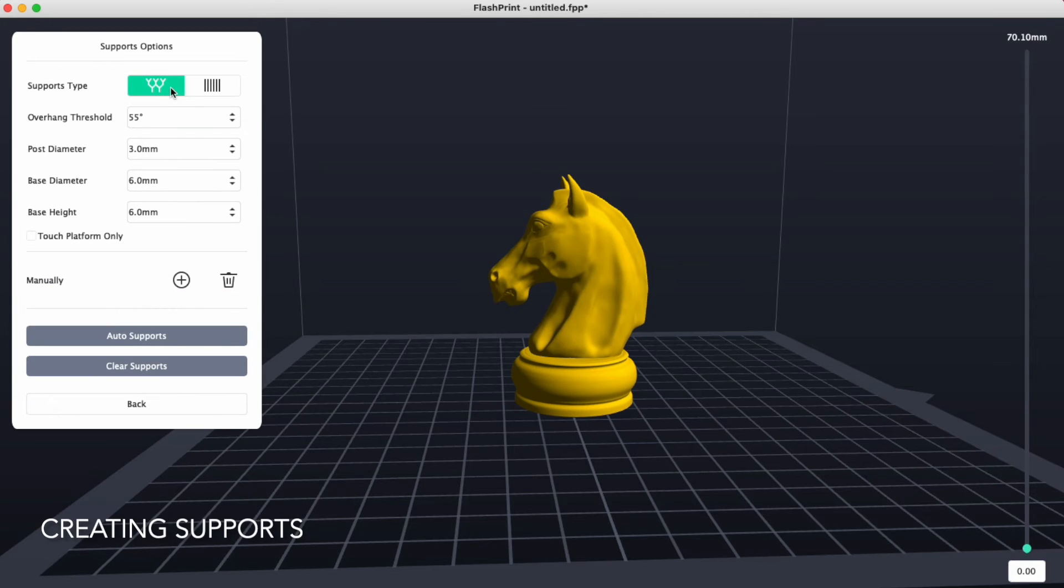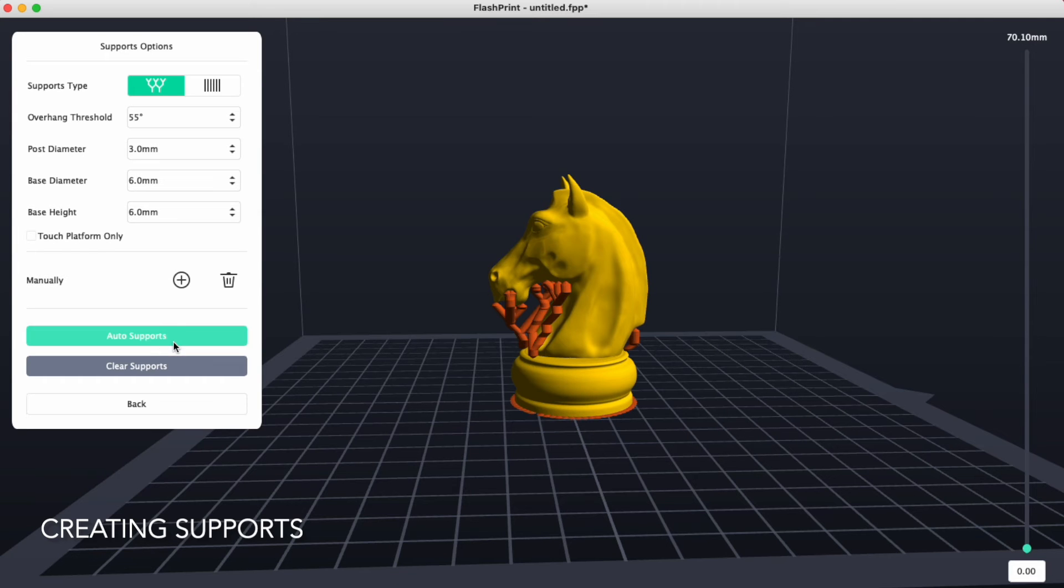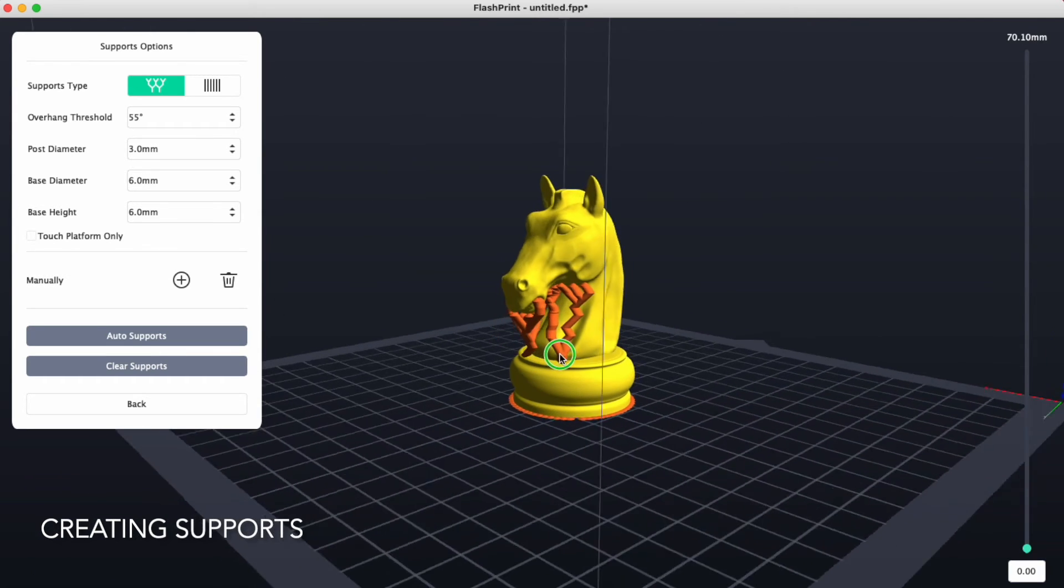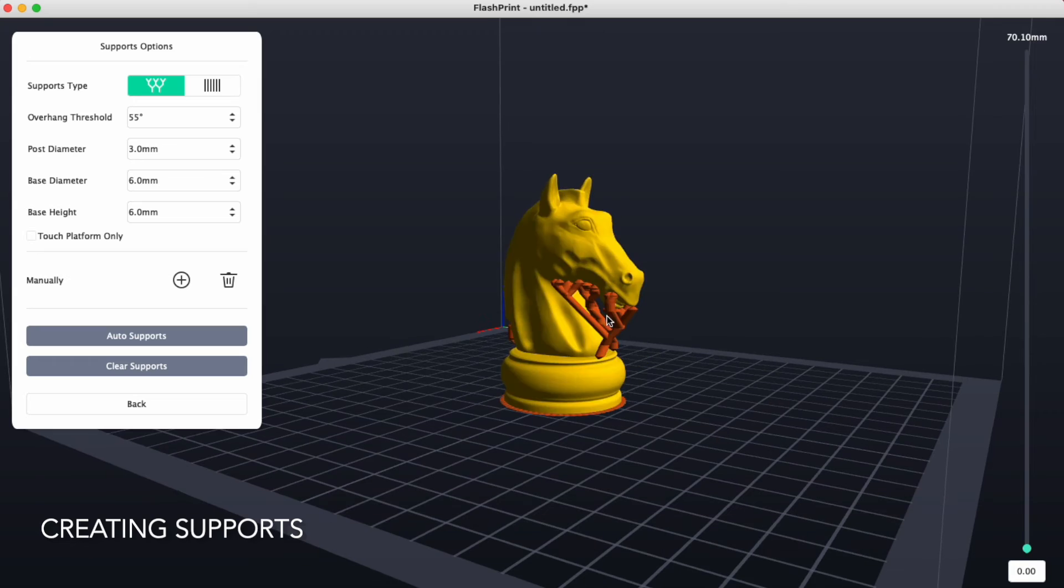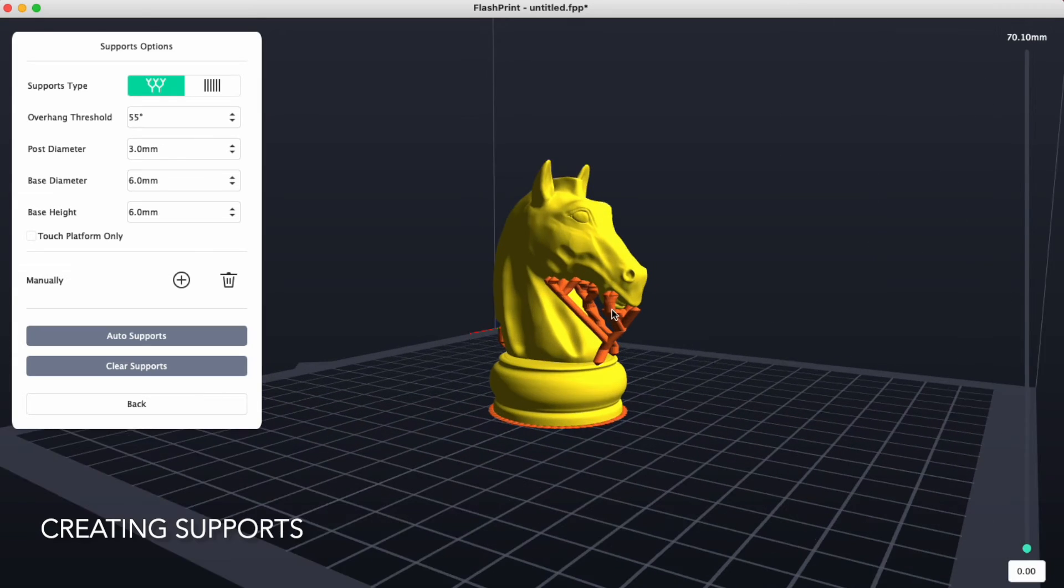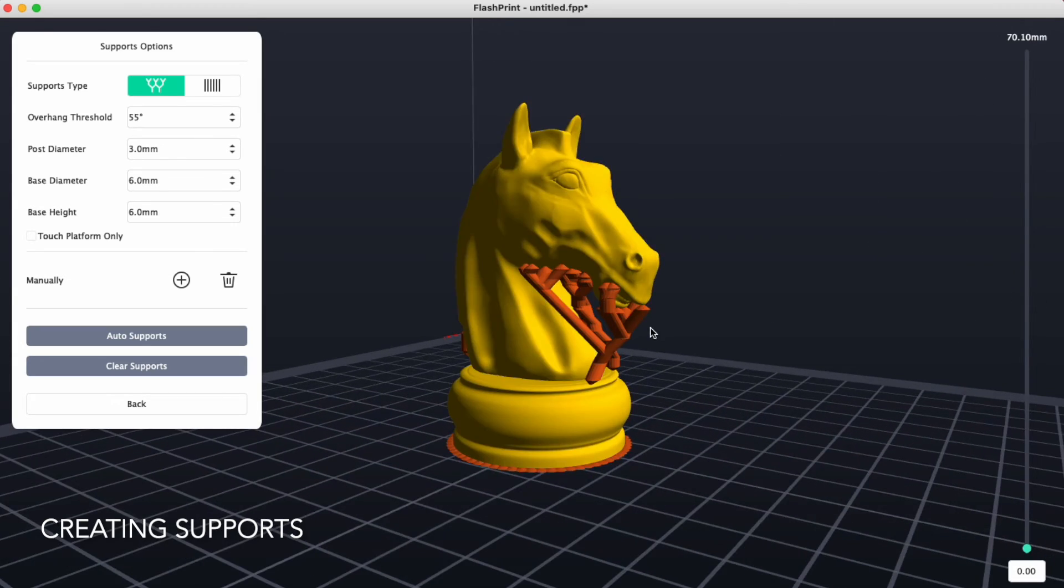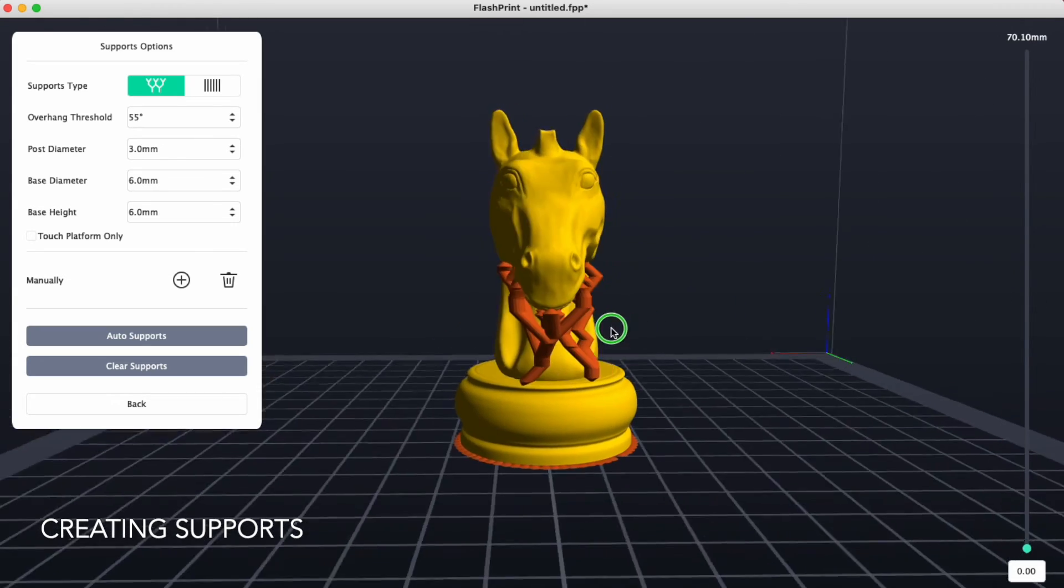Tree-like supports can be used by clicking on auto supports and we can see that they will look a little different. This is up to you to determine which ones you would like to use.